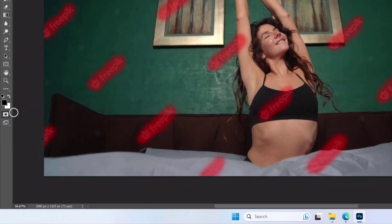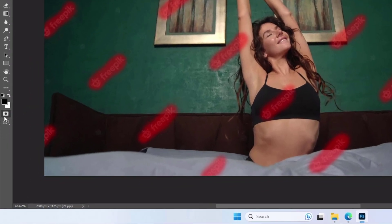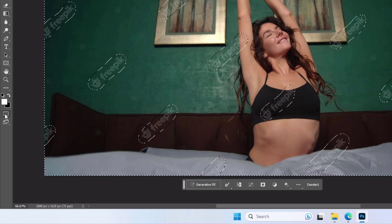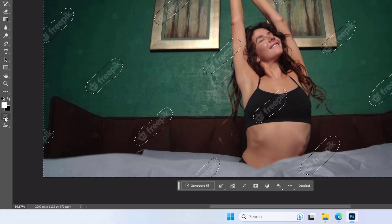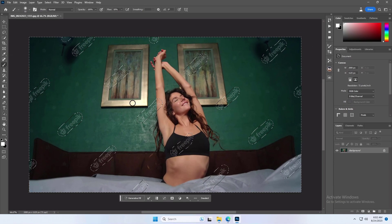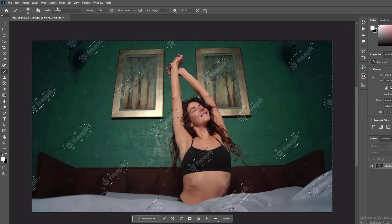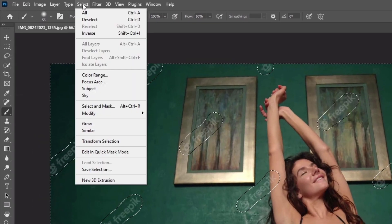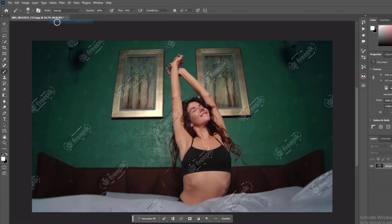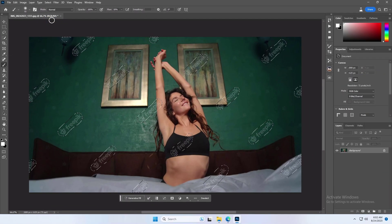Once done, turn off the quick mask mode. Now click on the Select window and click on Inverse. Our watermark is selected now.